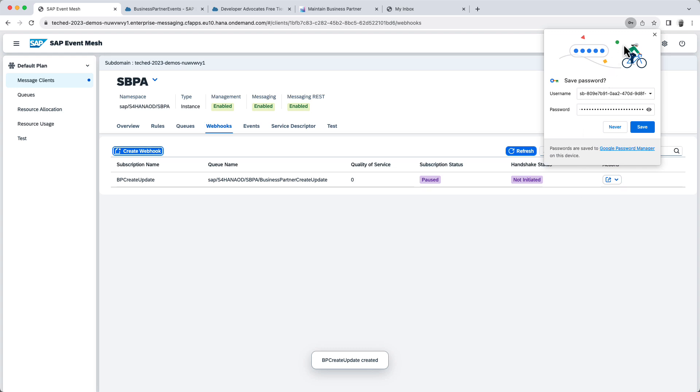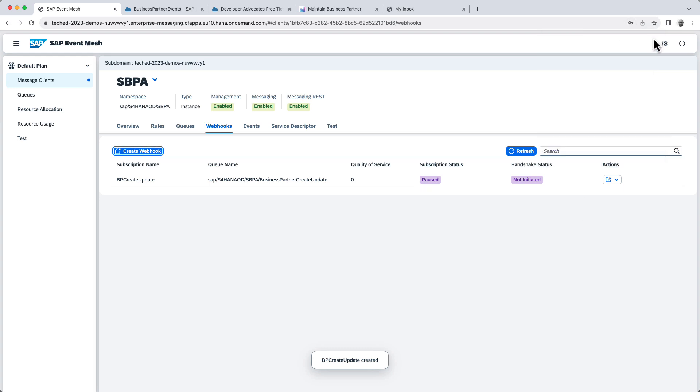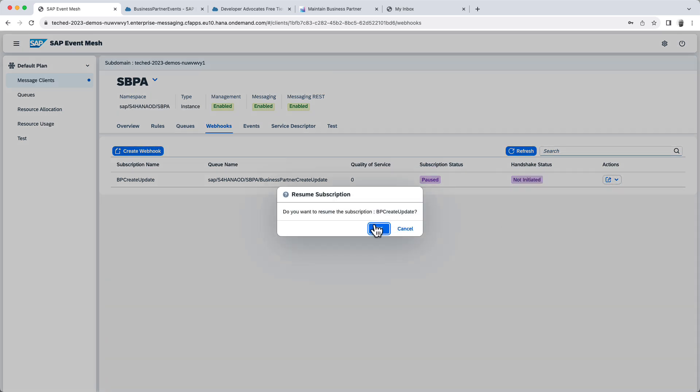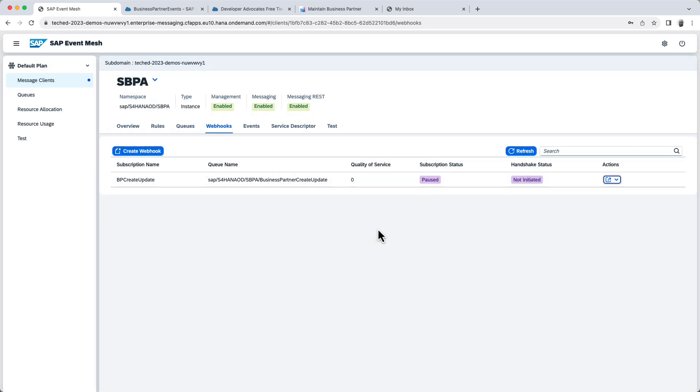And now you'll notice that this is in status paused and no handshake has been initiated. So let's resume this. And this will check our credentials and that everything's fine. You can see that now it's active. So now this is ready to send events to SAP Build Process Automation.